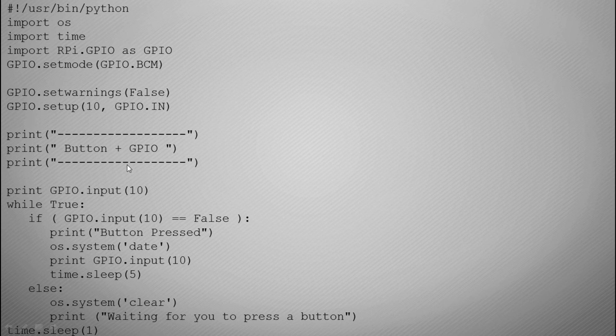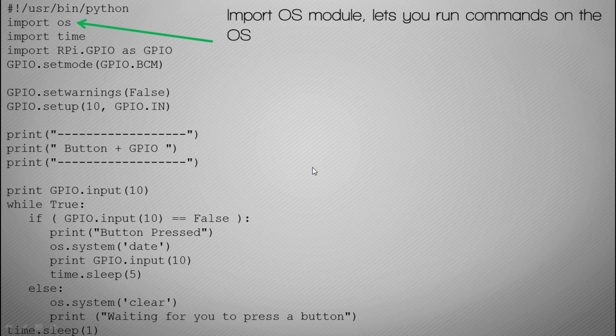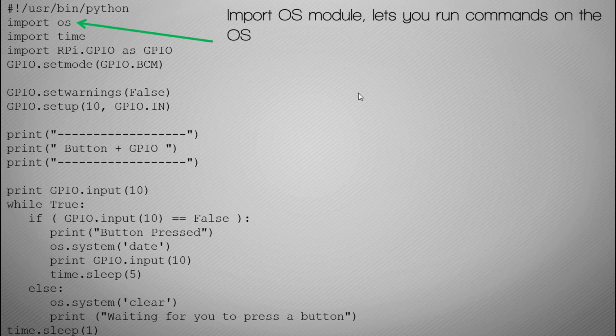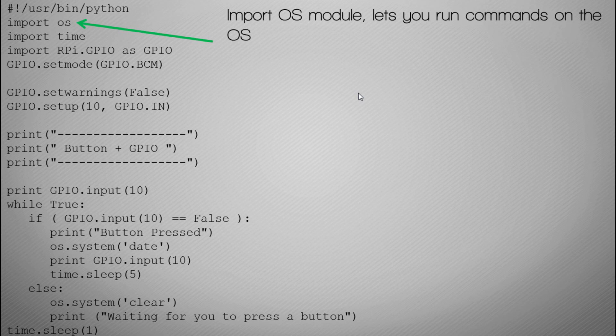So we print to the screen, button plus GPIO, and you'll notice that we've imported a new library, a new module called OS, and this allows you to run commands within Python code that you would normally run in the operating system. This might be things like PWD to collect the path of the directory you're in, or LS, or in this instance we're going to use the date command to print the date to the screen when a button is pushed. That's the aim of what we're going to do.